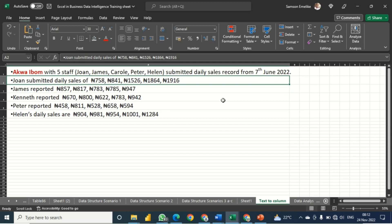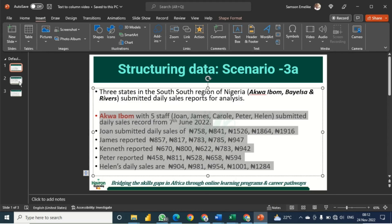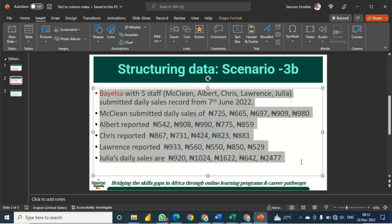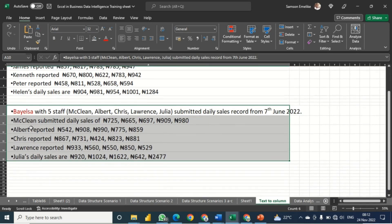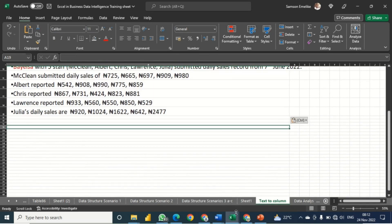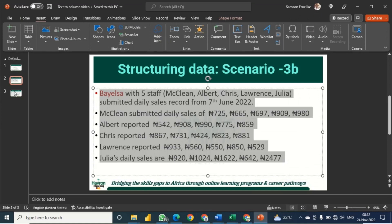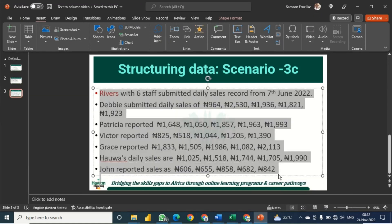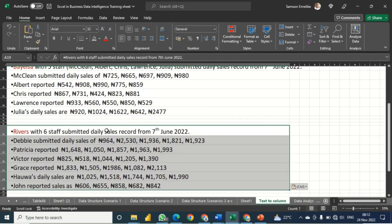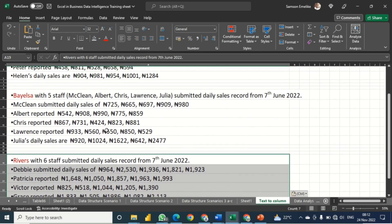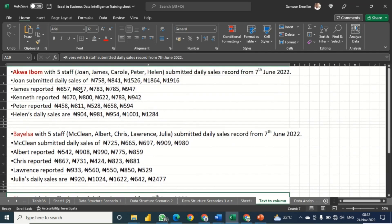Let me go back and pick the other states. This one is for Biasa — I paste it here, skip a few rows, and paste the third one. Now I have all three states' data here, and I can go ahead and split them.